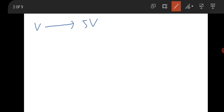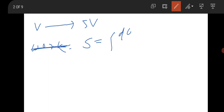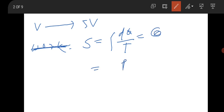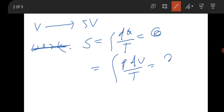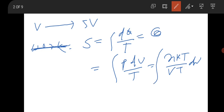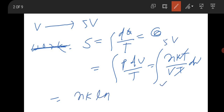Another thermodynamics question had volume changing from V to 5V, asking for the entropy change. The entropy ΔS = ∫dQ/T = ∫PdV/T. Replacing NRT/V gives ΔS = Nk·ln(5) after integrating from V to 5V. This was a repeated question from previously uploaded expected questions, so Nk·ln(5) is the correct answer.